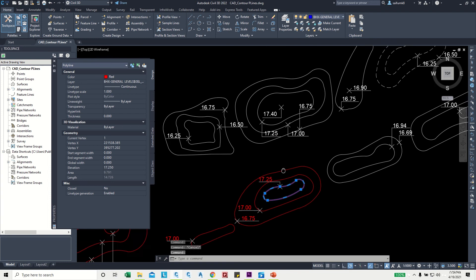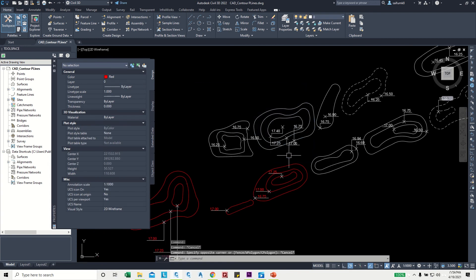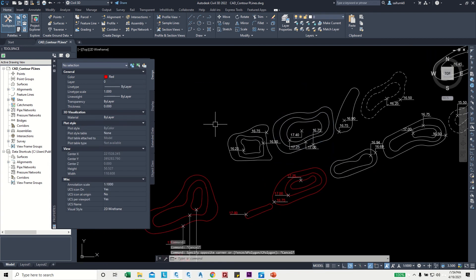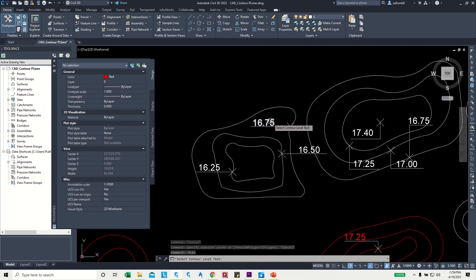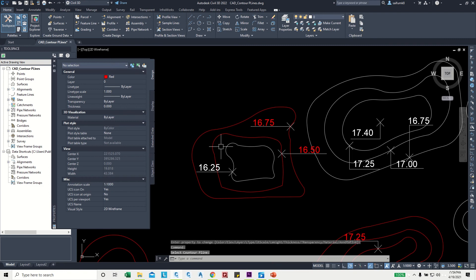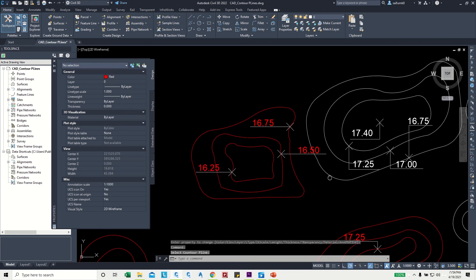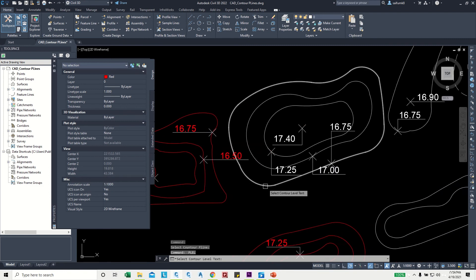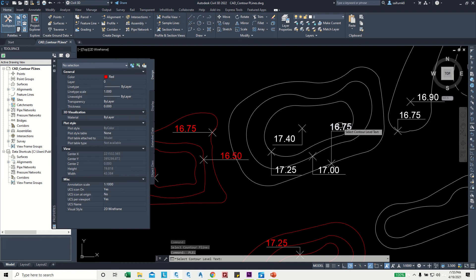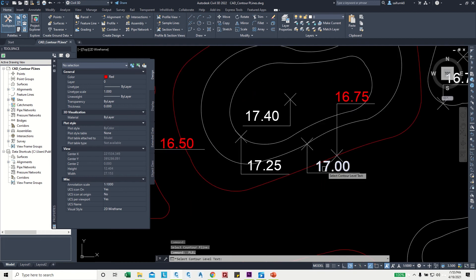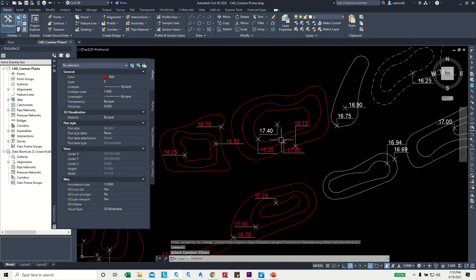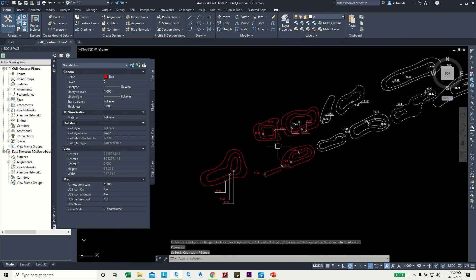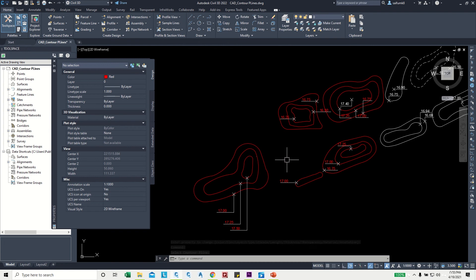We can do these remaining ones as well. Press spacebar to repeat the previous command and select the text and the corresponding polyline again. After assigning all elevations, we can now create the Civil 3D surface. Let me close this.